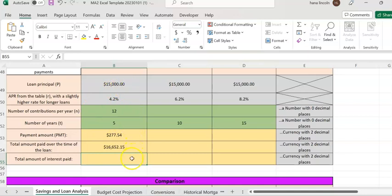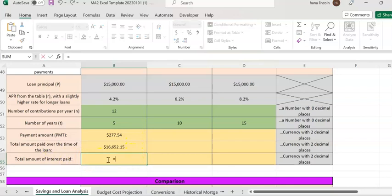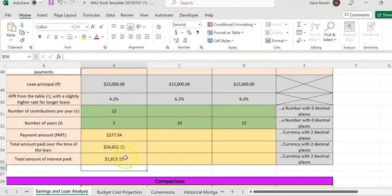That total includes the principal and the interest. So how much interest did you pay? The total interest paid equals the total amount paid minus the principal, which is the loan amount. You paid $16,662.15, so the interest paid is that minus the original $15,000. Paying interest is essentially losing money.